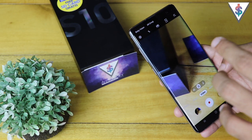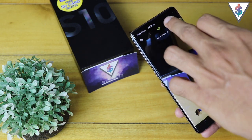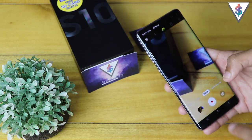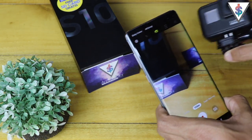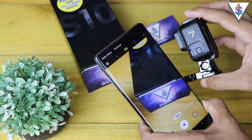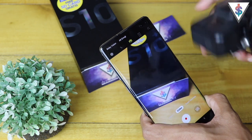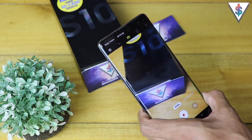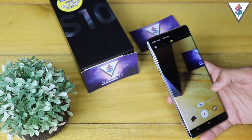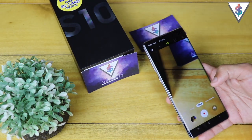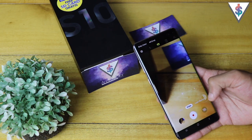In video mode there is a very important setting called Super Steady that you should enable. This is similar to the stabilization feature found on the GoPro Hero 7 — in fact here's the GoPro Hero 7 which also has this feature built in. If you enable Super Steady you can get super steady videos using the Galaxy S10 Plus.